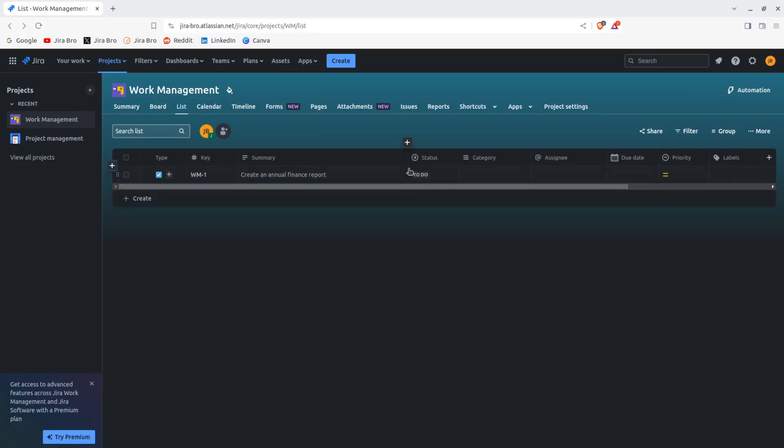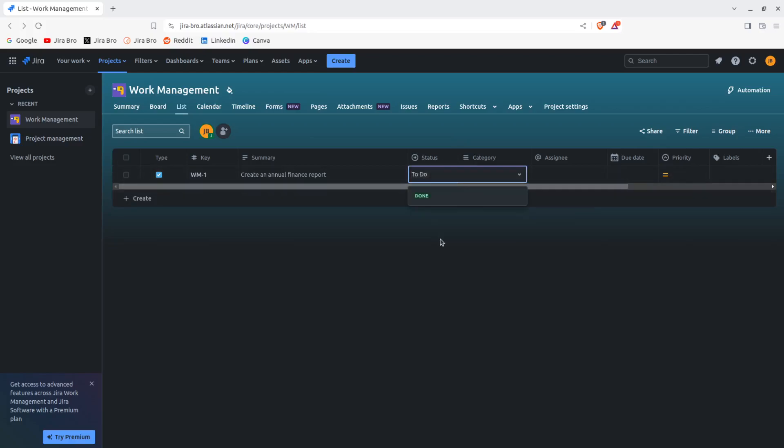Automatically I have the column of status in here showing, so I can see what is going on. Now I can move this to done right away if I want.